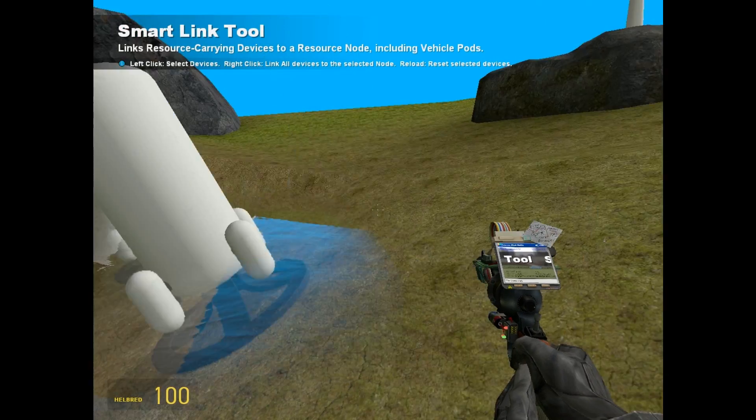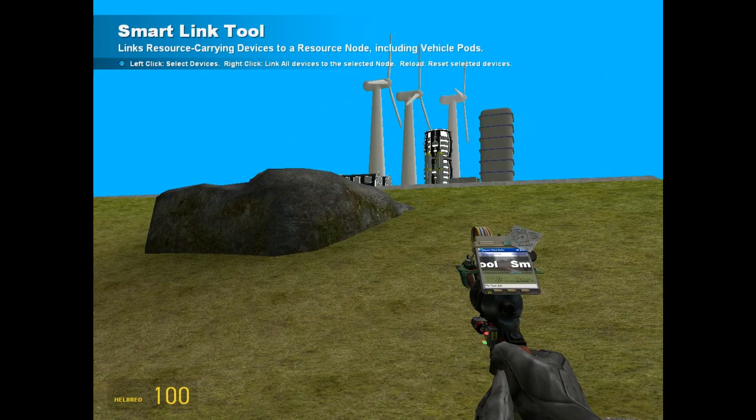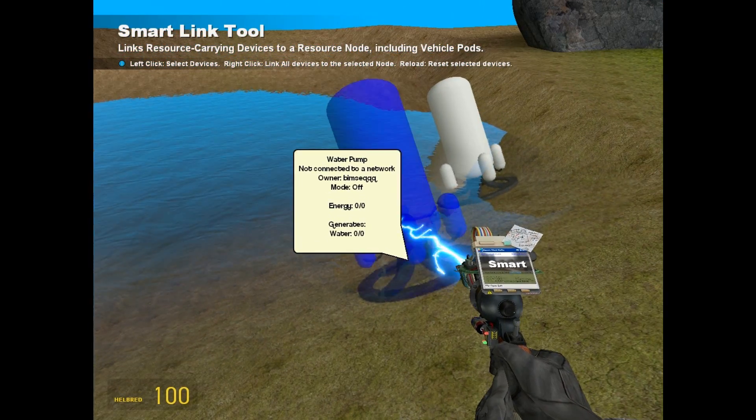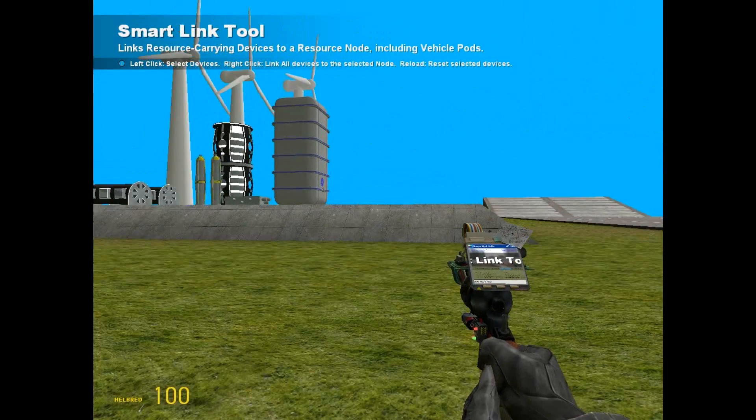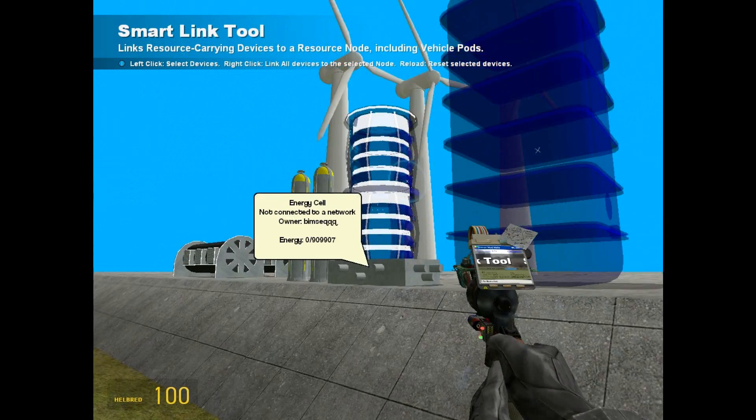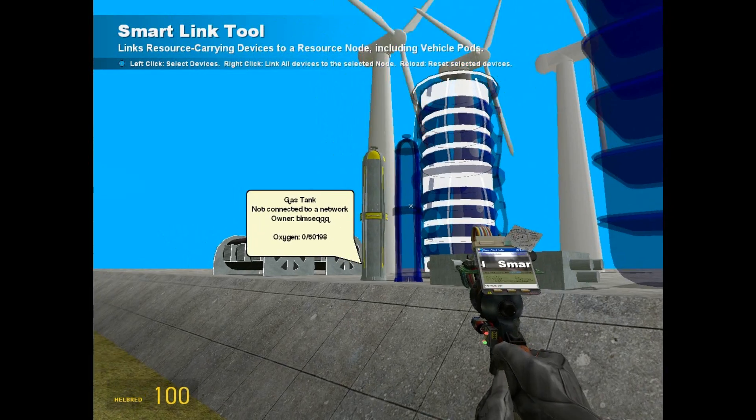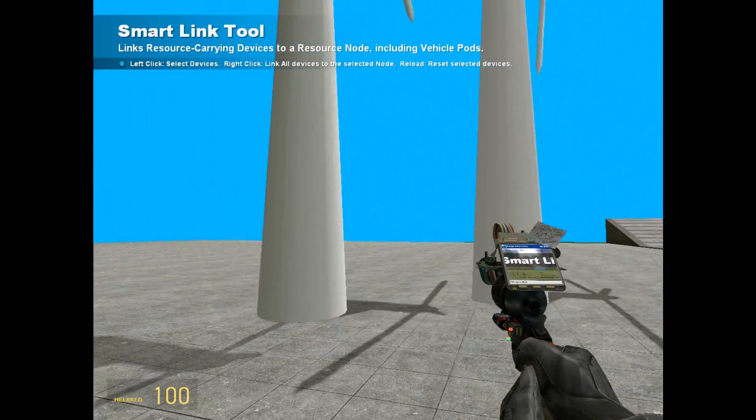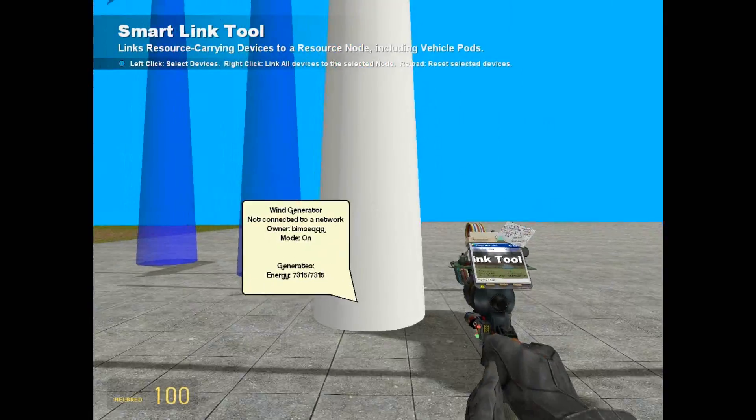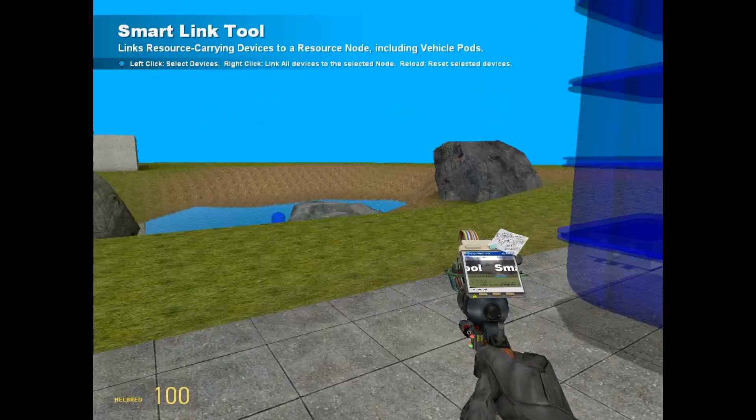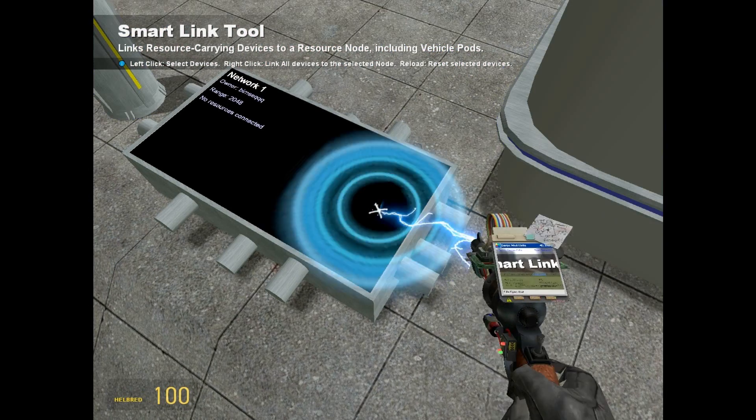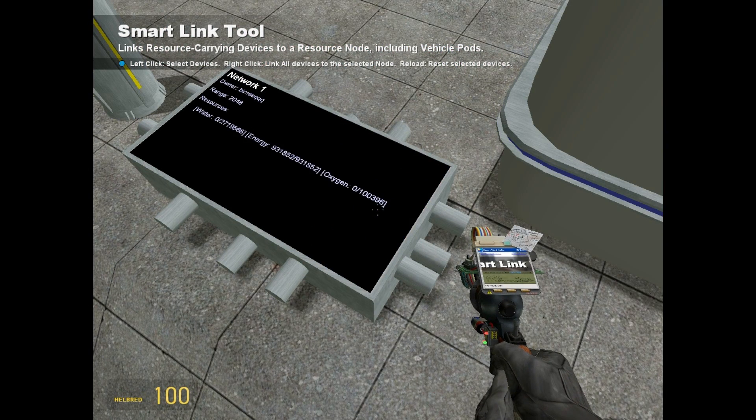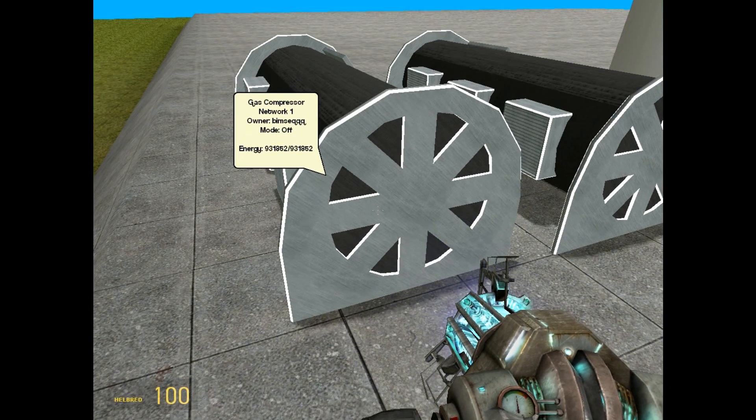And then, press two. Now, what you are going to do now is, there are many ways that you can link stuff. What I usually do, click everything with the smart link tool. For God's sake, don't click the node with this. Oh yeah, we actually are going to click the node. But what you are going to do with the node is you want to right click the node. Everything will be attached. As you can see, energy goes up and we can turn devices on.